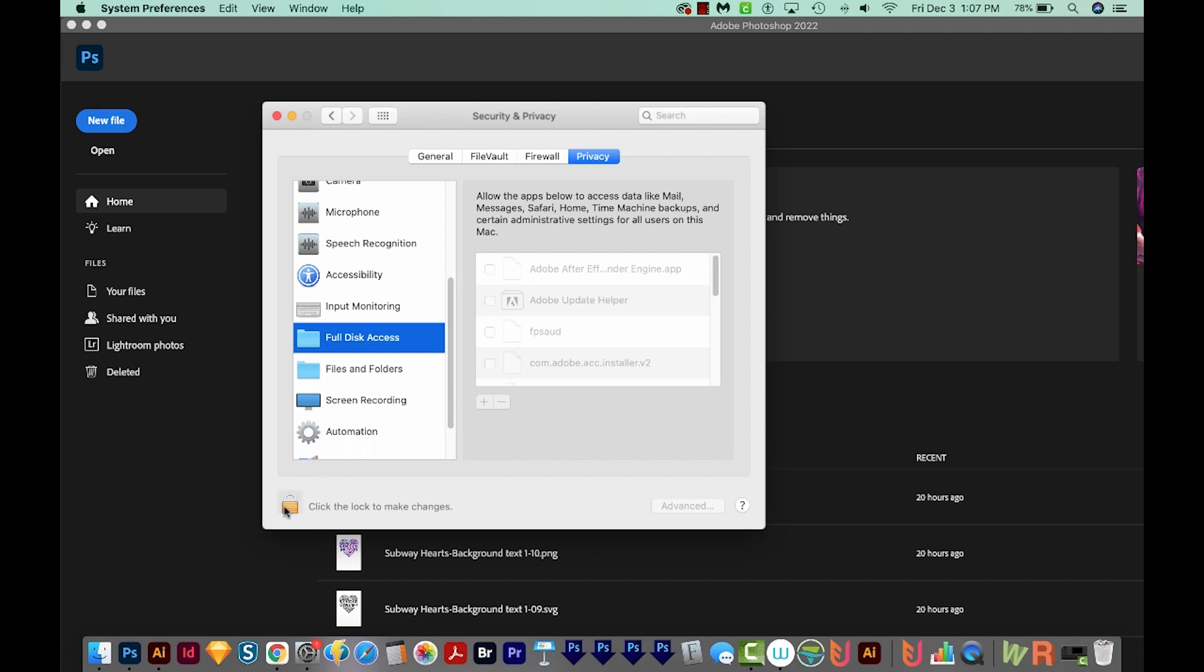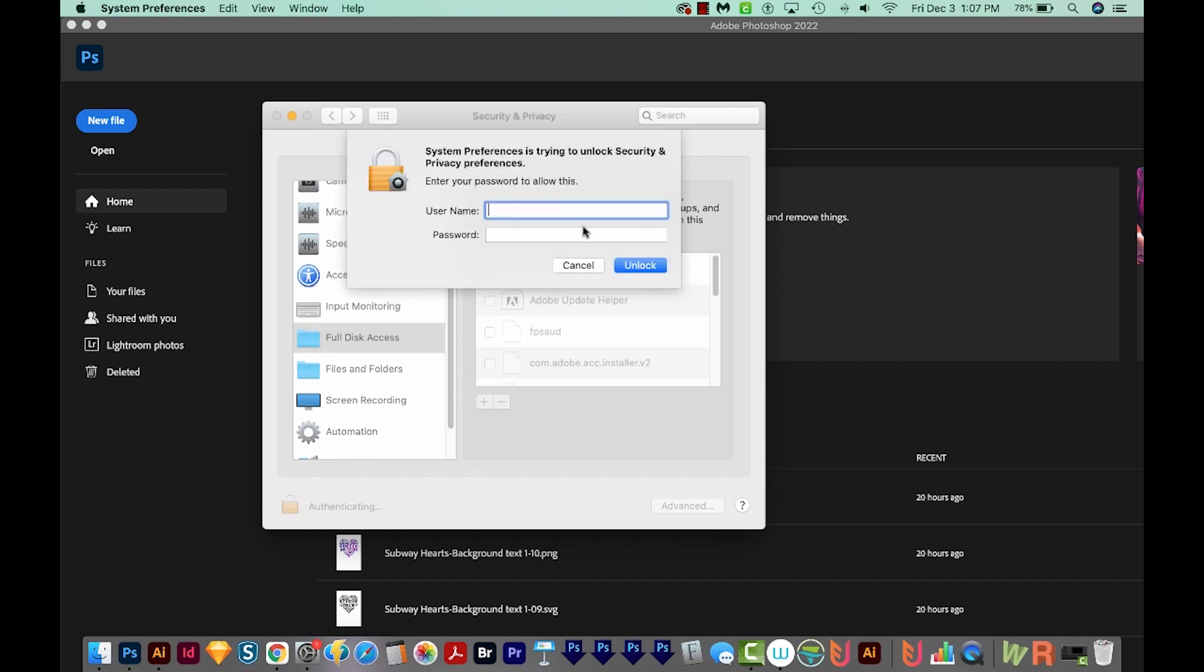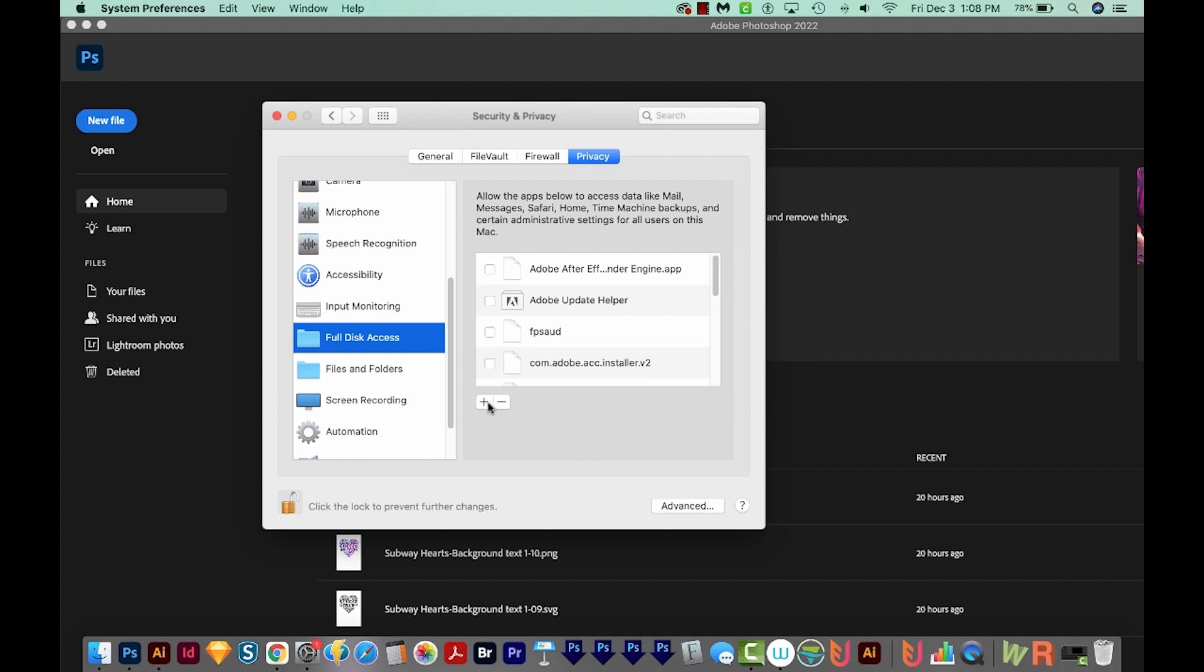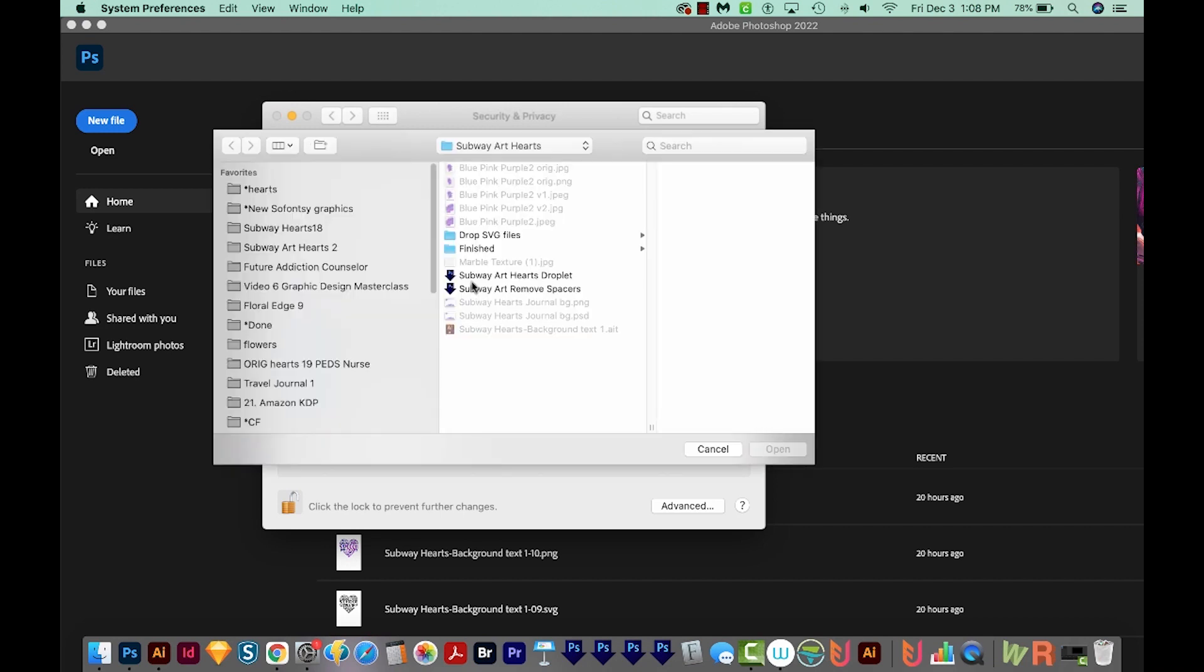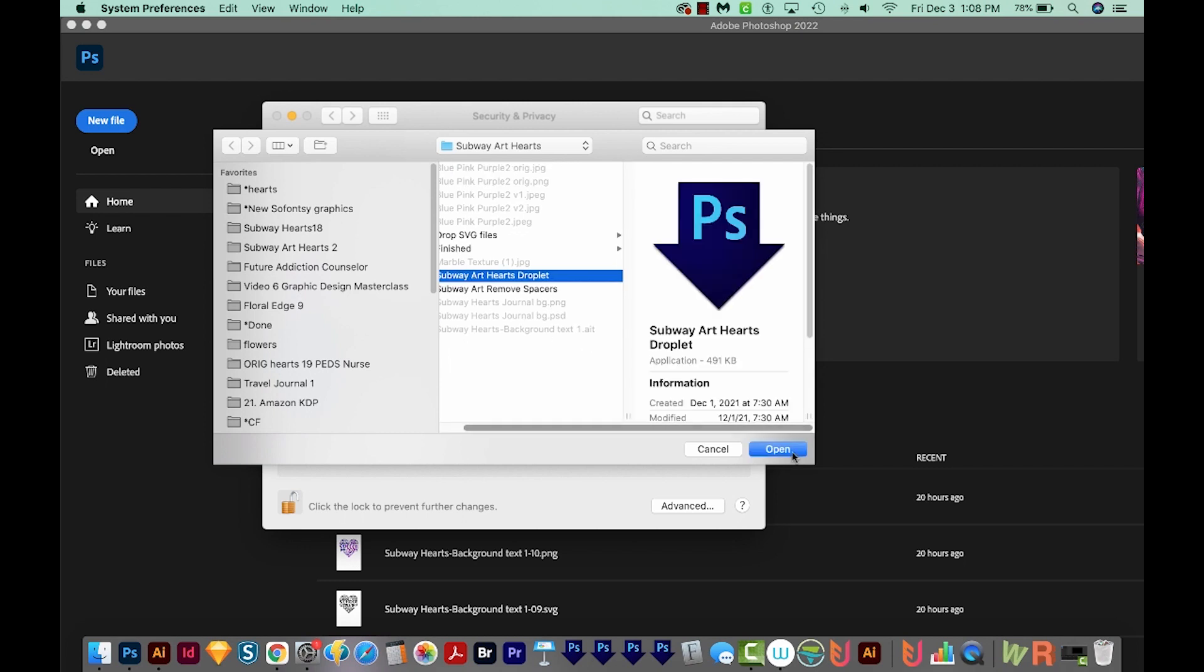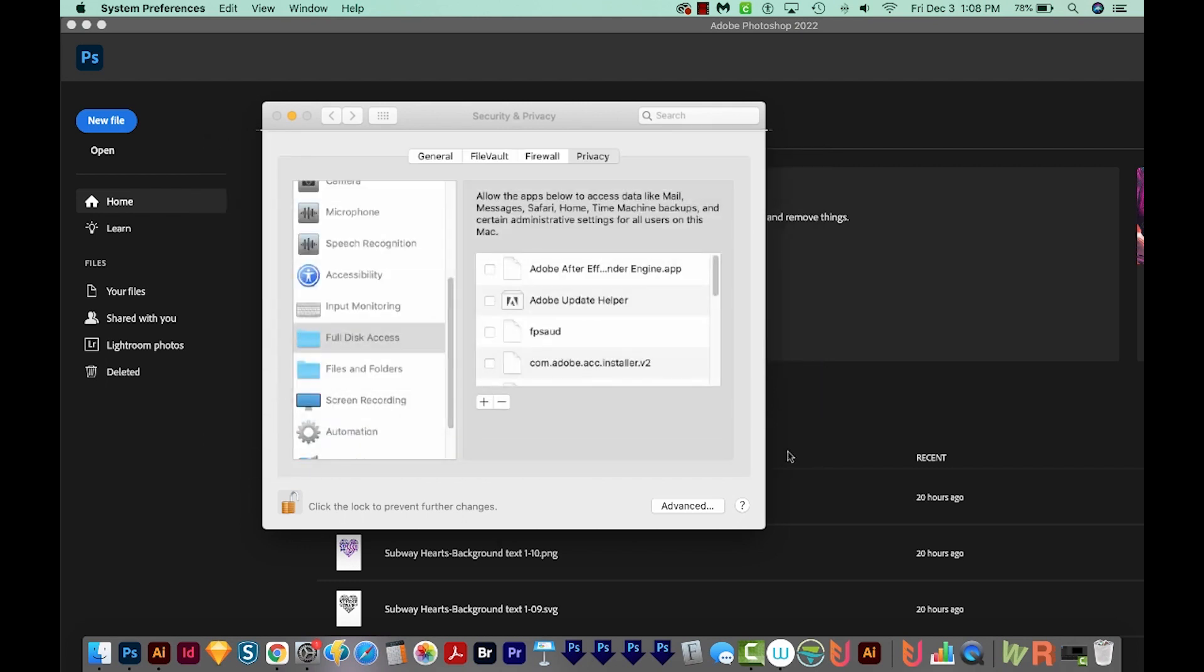And then we have to click the lock here to make changes. You'll need to put in your password, of course. And now we'll want to click the plus button. Next, you'll navigate to where you saved your droplet. So here's one of mine, I'm going to open that.